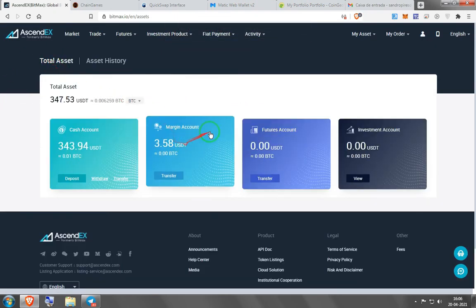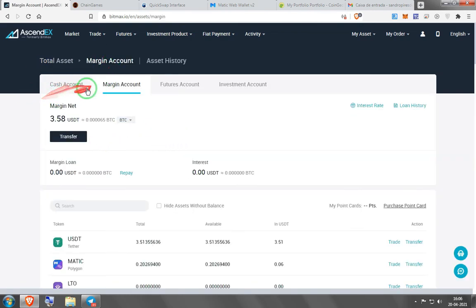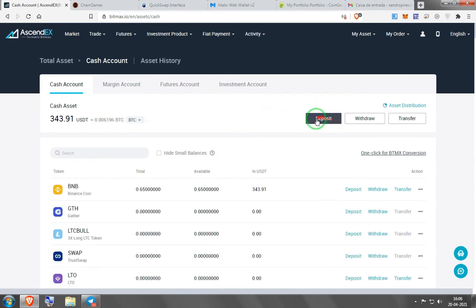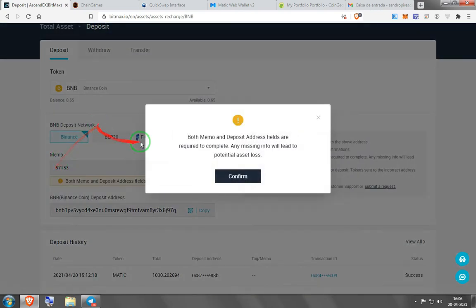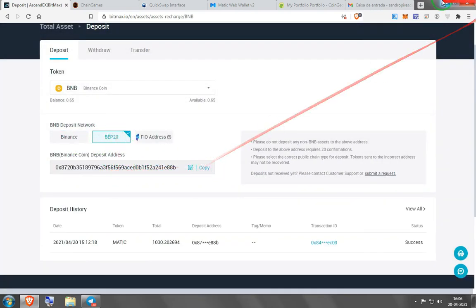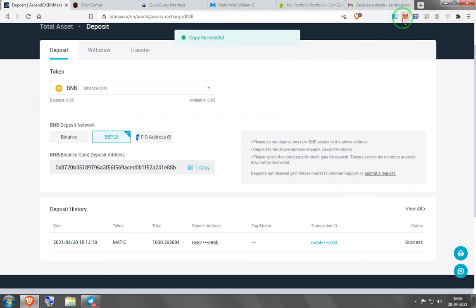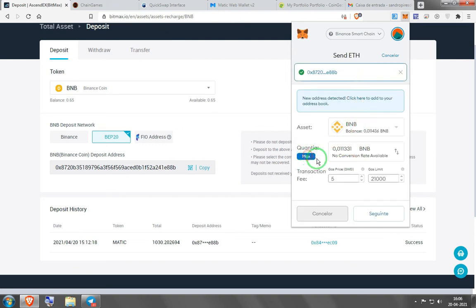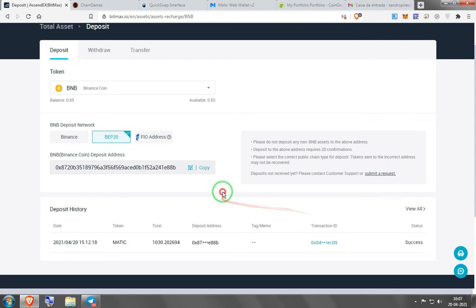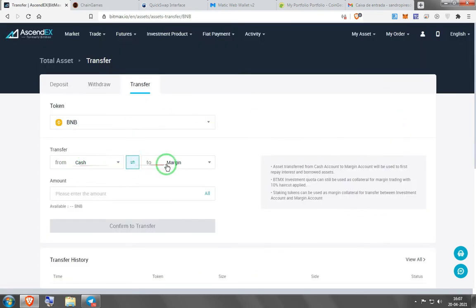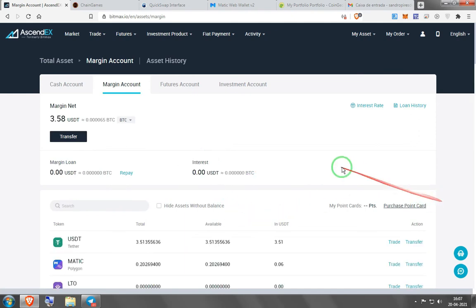To do the opposite — deposit money into Chain Games to play — here's what you do: deposit to the exchange in whatever token you have. Go to cash, deposit, choose BNB, press deposit, and it will give you your BEP20 Binance Smart Chain address. Copy it, go to MetaMask, switch to Binance Smart Chain, press send on BNB, paste that address, and choose the amount. I don't recommend sending it all since BNB is used for gas fees. Then your BNB will arrive back on the exchange.